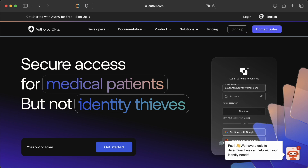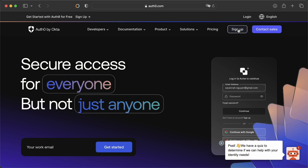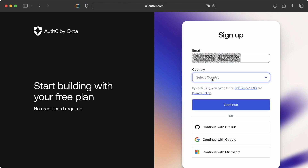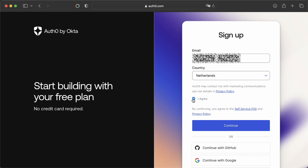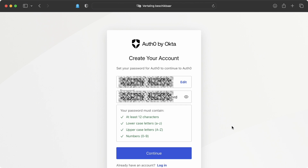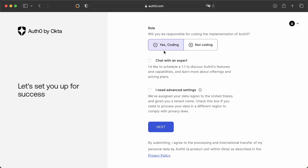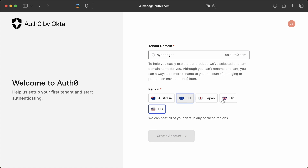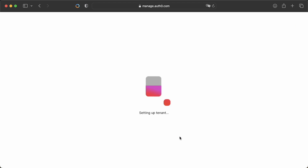First of all, you're going to create an account at Auth0. Simply sign up and provide all the details like an email address, the country that you're in, and you would need to generate a password. After you've finished with that, you need to answer some questions, like if you are responsible for coding and if you would need the advanced settings. Then you need to create your tenant domain. Give it a nice name and choose the region where you want to be in, then create the account and the tenant will get set up for you.